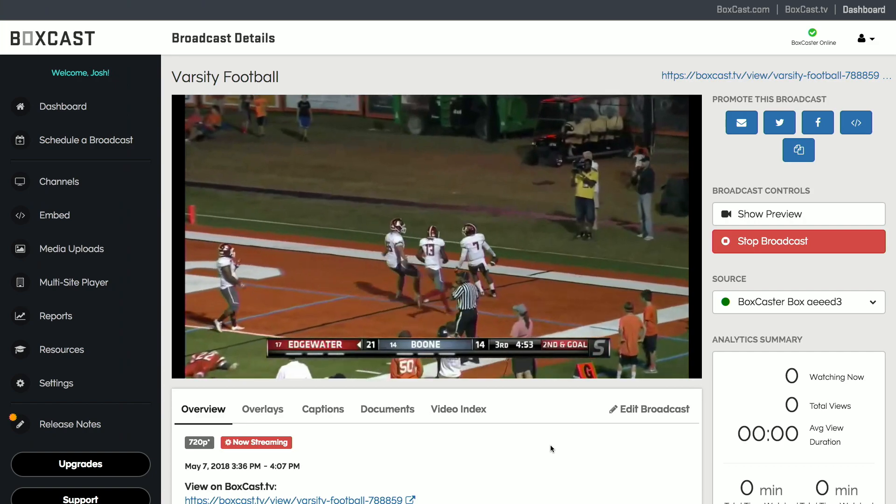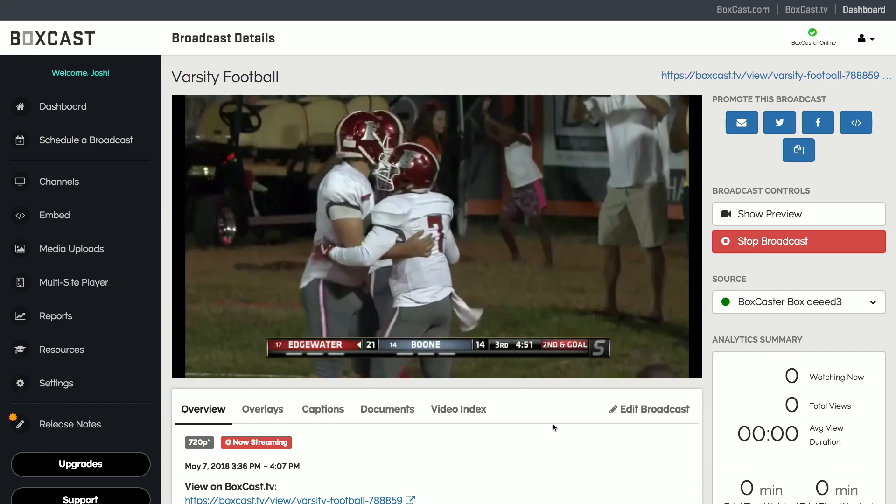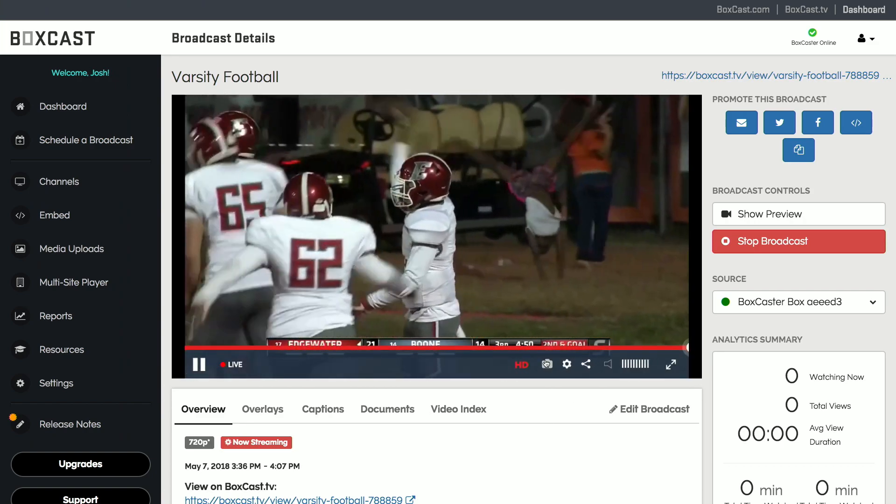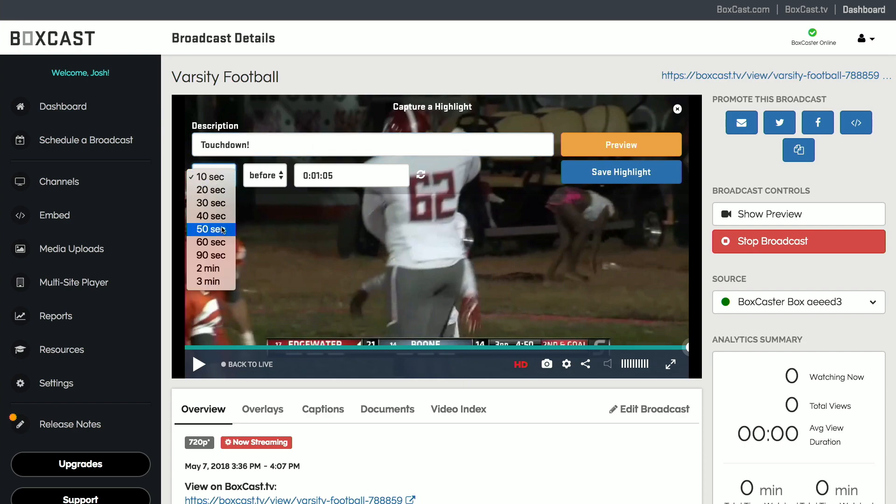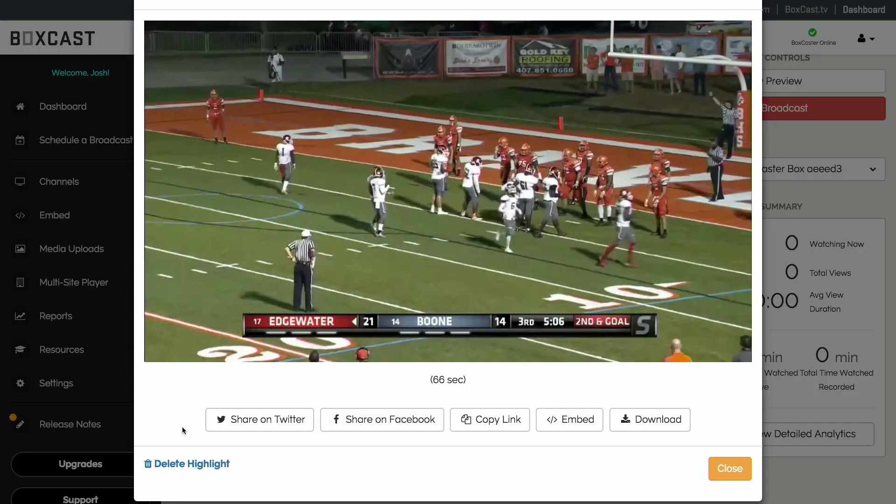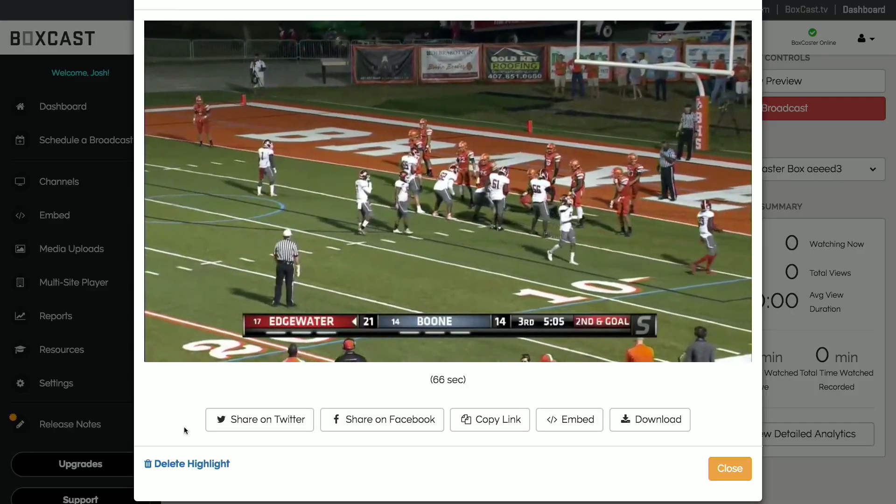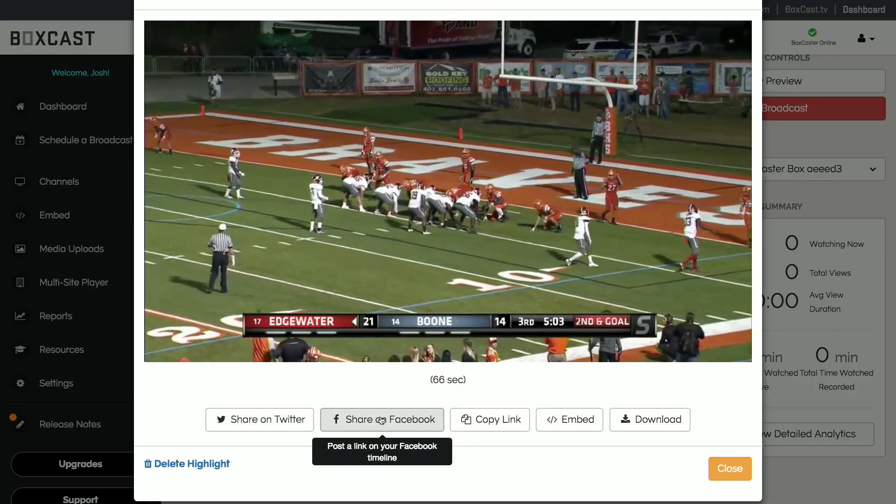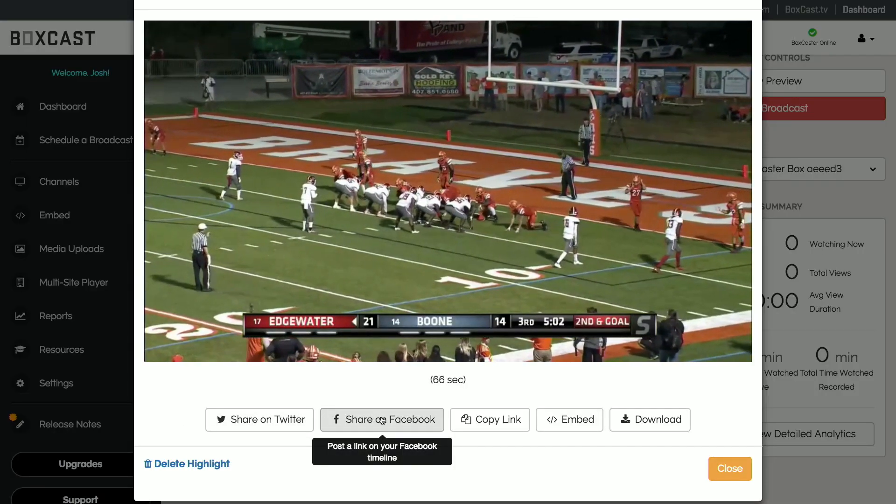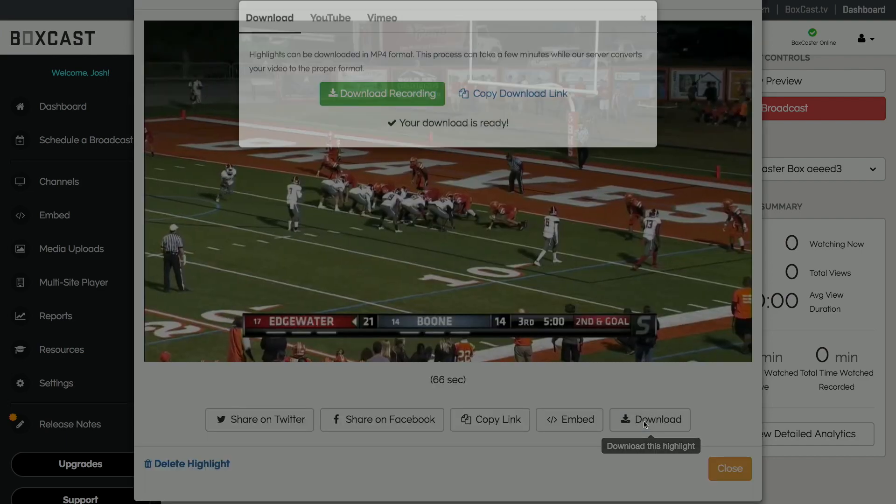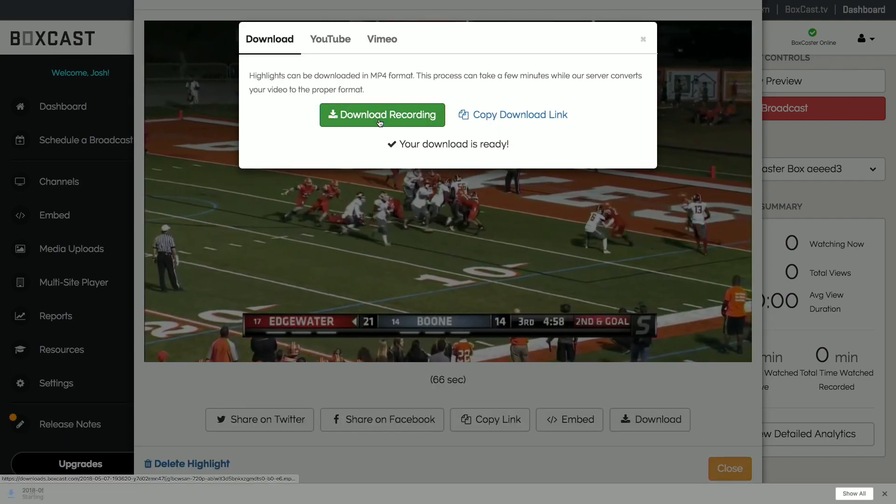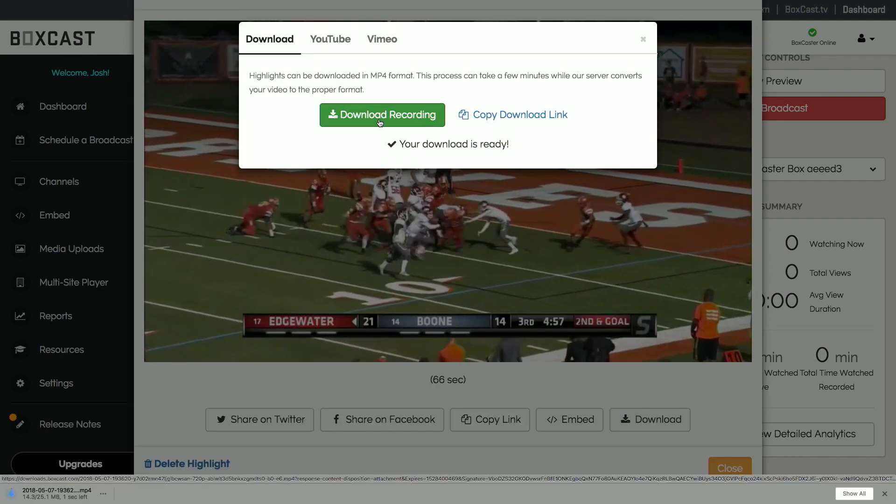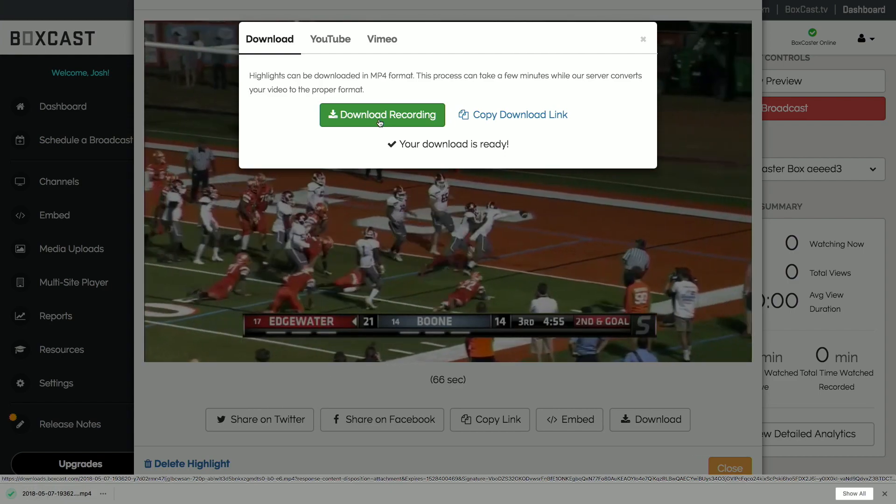While your broadcast is live, you may see something happen that's worth sharing. Our highlight clipping tool allows you to quickly capture those moments. As soon as something noteworthy happens, clip it and share it to your social accounts to attract more viewers. Later, you can download your highlight clips so that you can edit them in a post-production program and create a highlight reel.